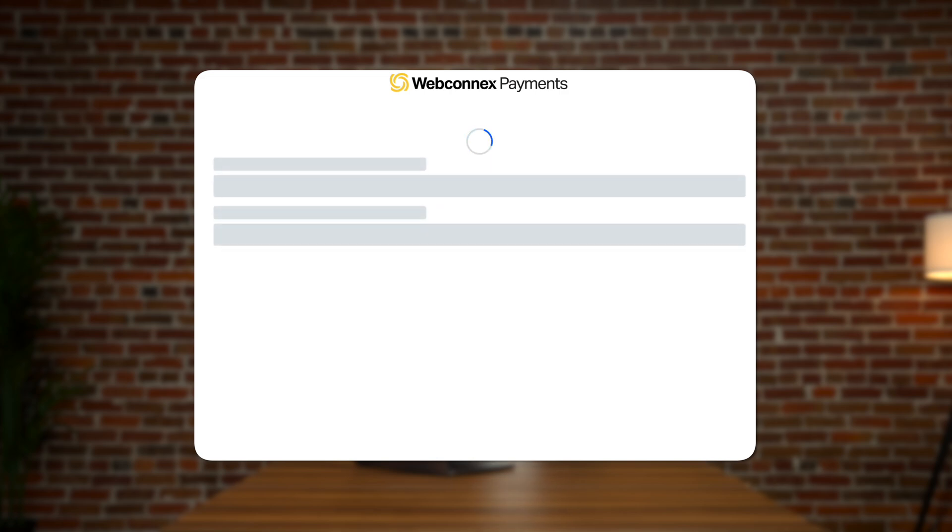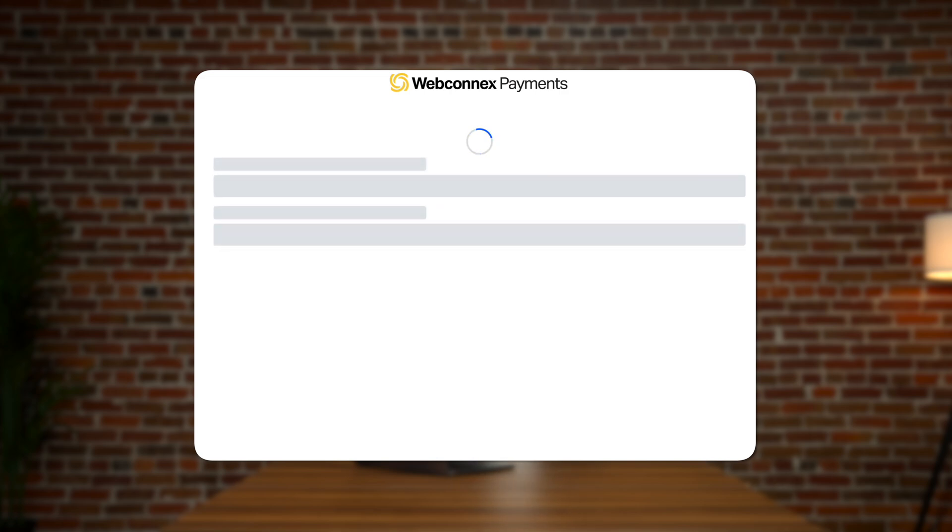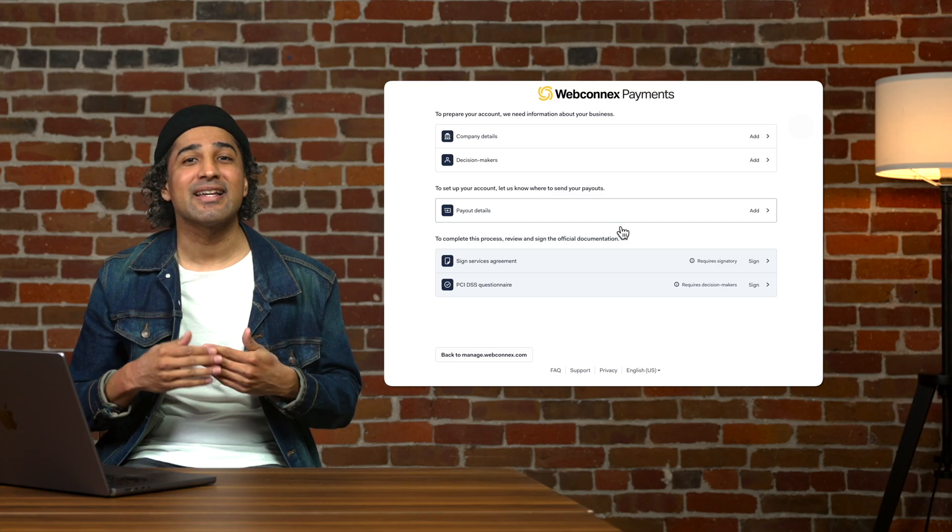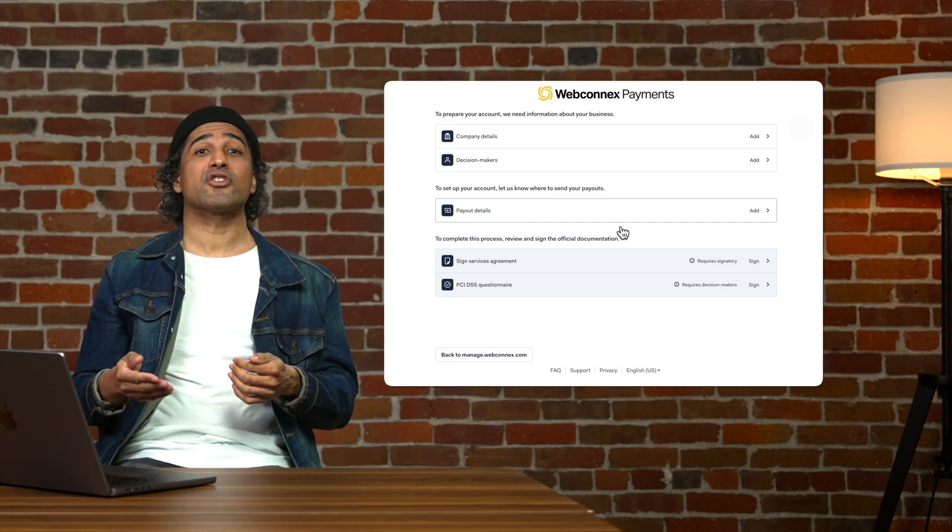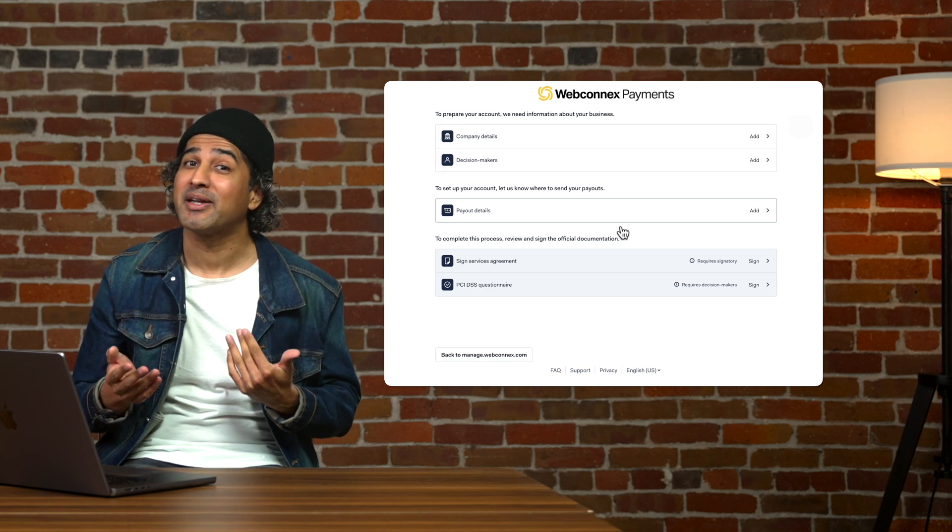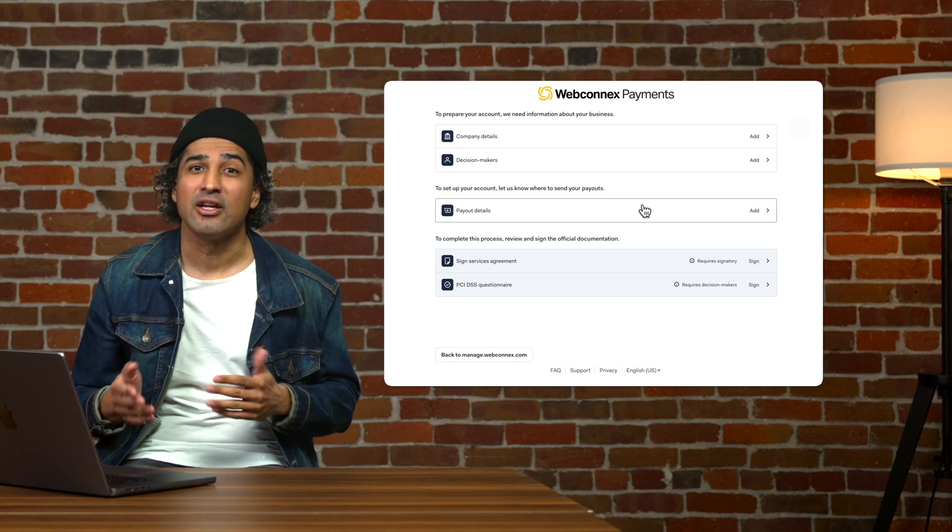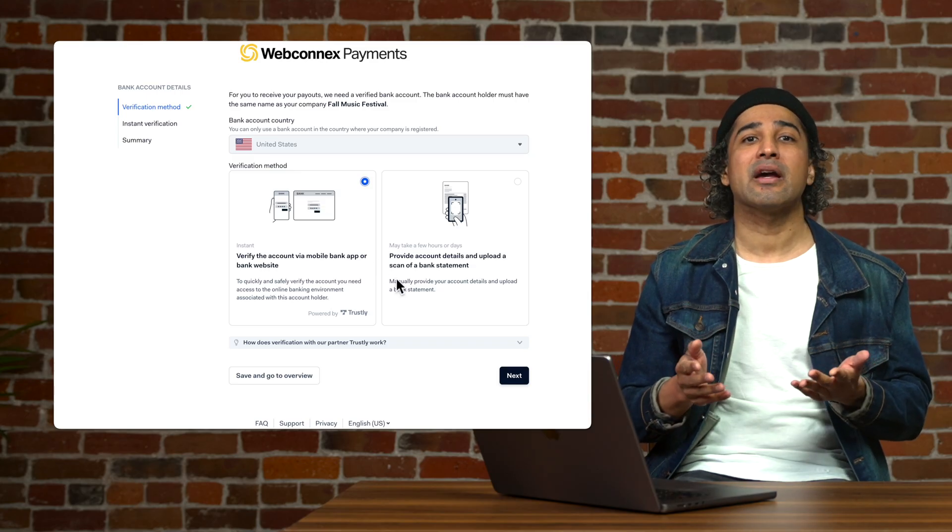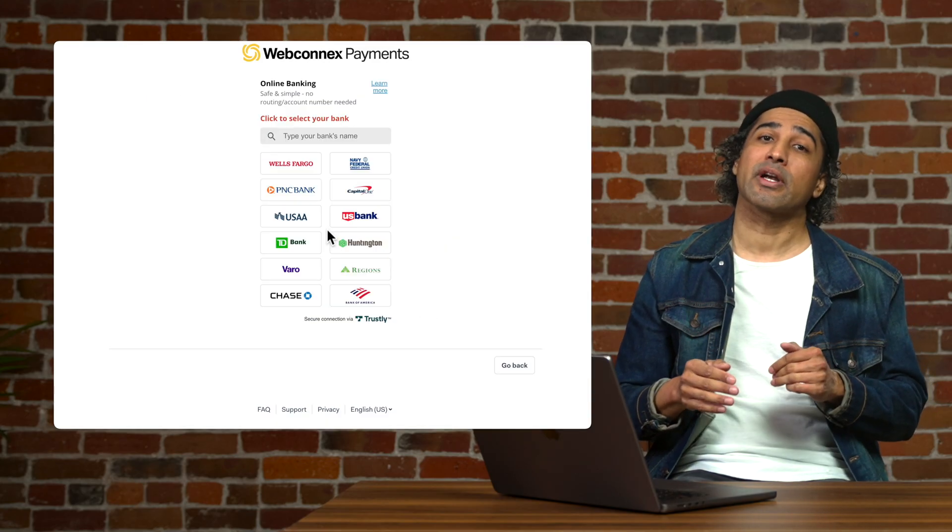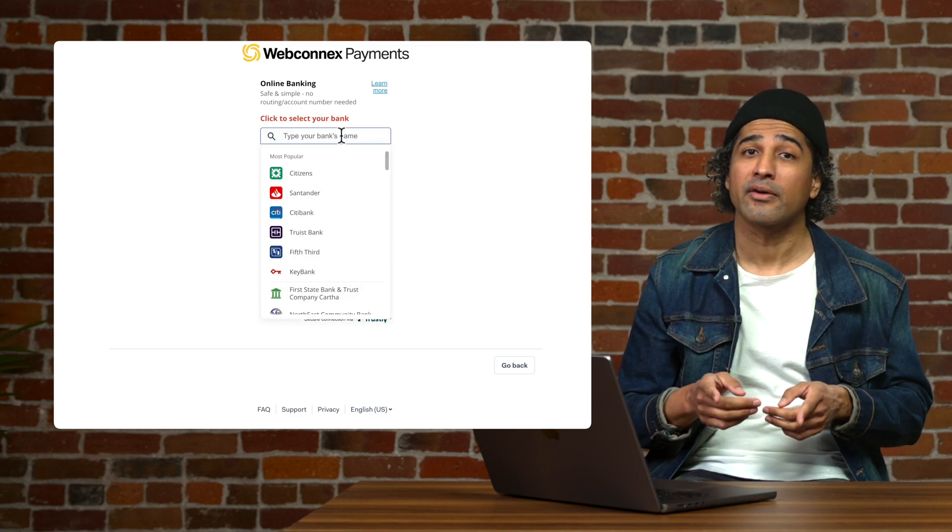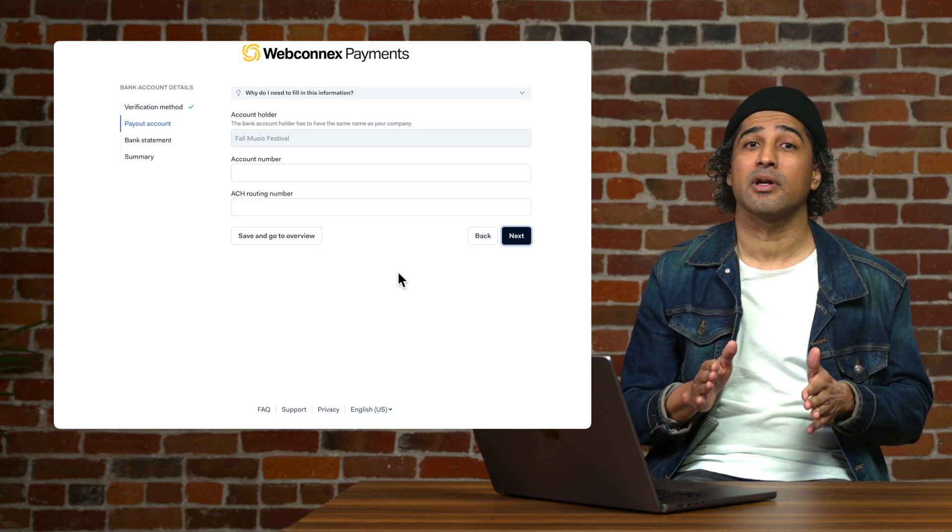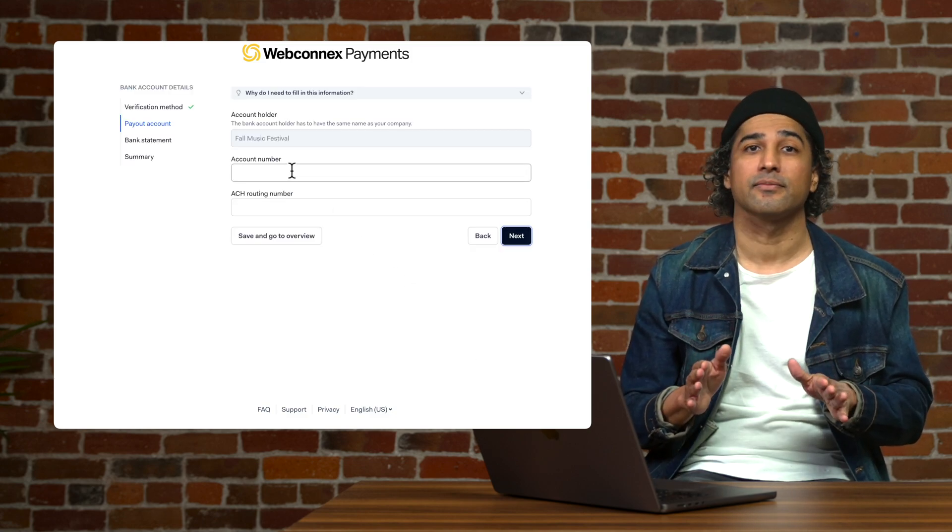The verification process takes about 30 to 60 seconds. The last step will be entering your banking information so we know where to send all that money you will be making. Your event payouts will come via direct deposit, so be sure to have your routing number and account number handy.